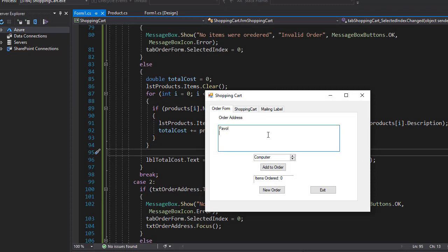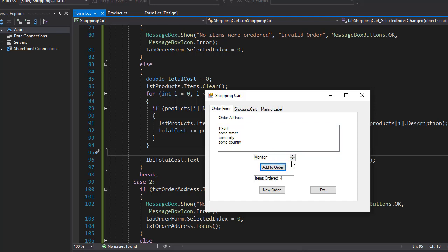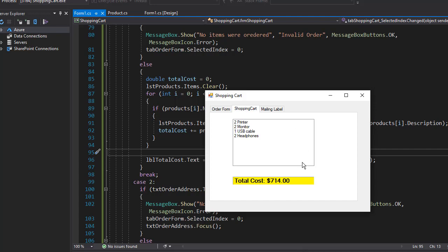So once again I'll enter some address and I'm going to order two printers, two monitors, one USB cable, and two headphones. So when I go to shopping cart now we have the total and I have two printers, two monitors, one USB cable, and two headphones.